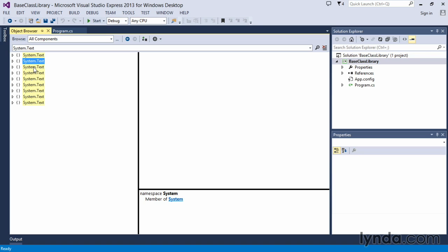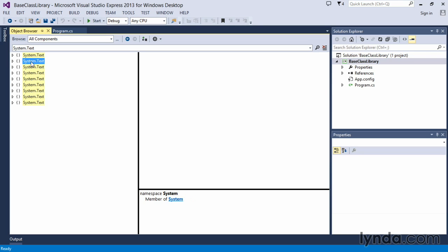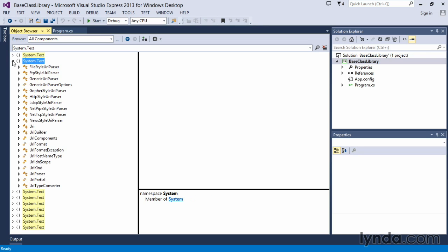This one is a member of system, the mscorelib. So again, this talks about how the namespaces are used to create this hierarchical organization of our classes. Let's just focus on the system.text one that's a part of the system namespace. And you can see, in here, we have different classes available.